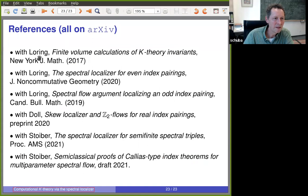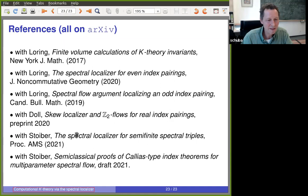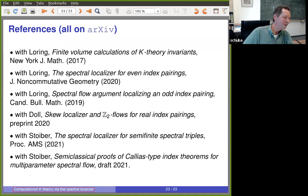Here are the references. The first paper with Terry Loring covers the odd index pairing case. A paper in the Journal of Noncommutative Geometry covers even index pairings, with a new spectral flow proof. Further papers address the real-valued pairing case and the semi-finite index pairing case. The Callias-type results are in a draft with Tom, still being improved.